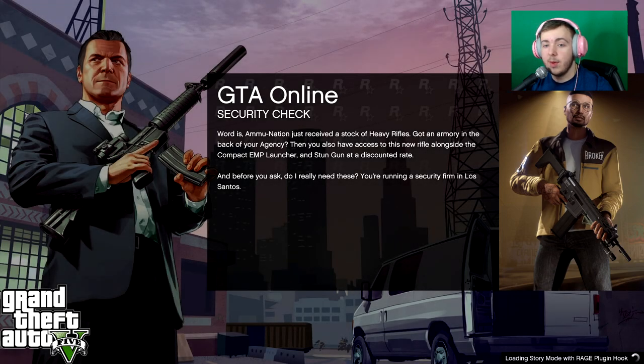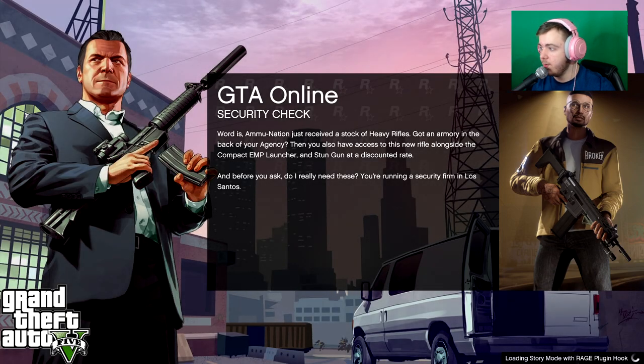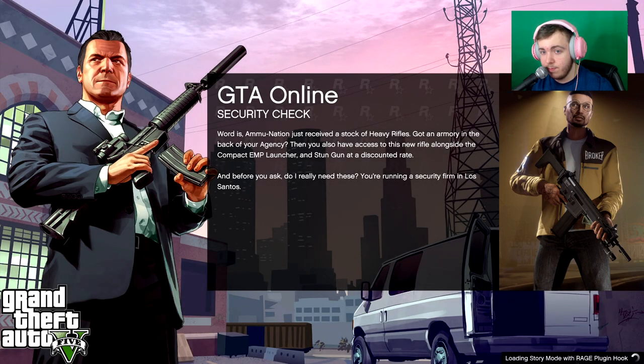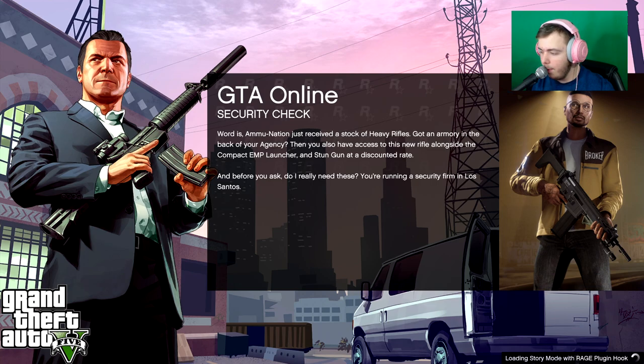Once it's hooked on, what you can do is you can hit story mode and it will load story mode with rage plugin hook. This is going to take a minute to load for me because my computer is complete garbage. But I will see you all when this launches.